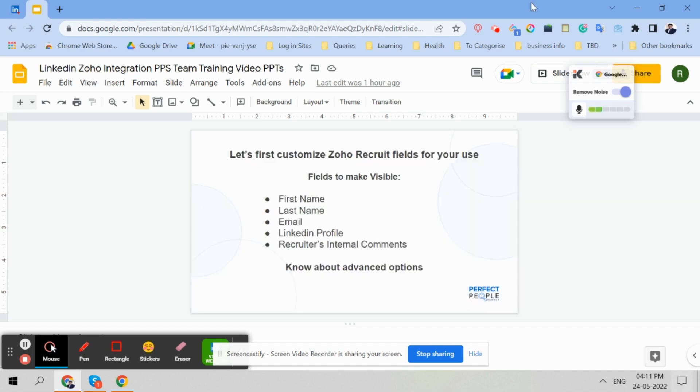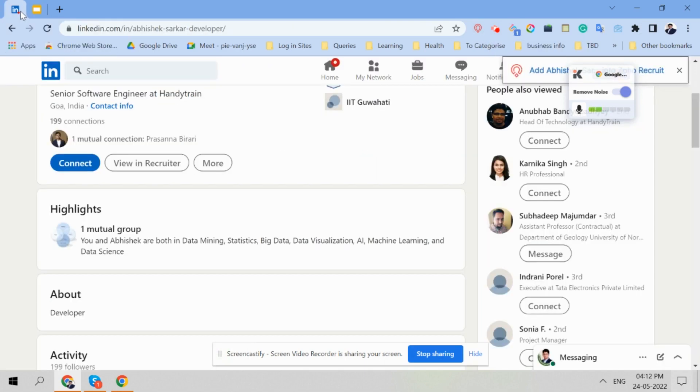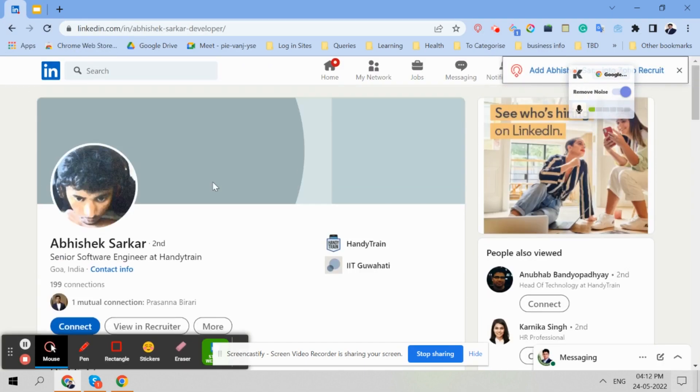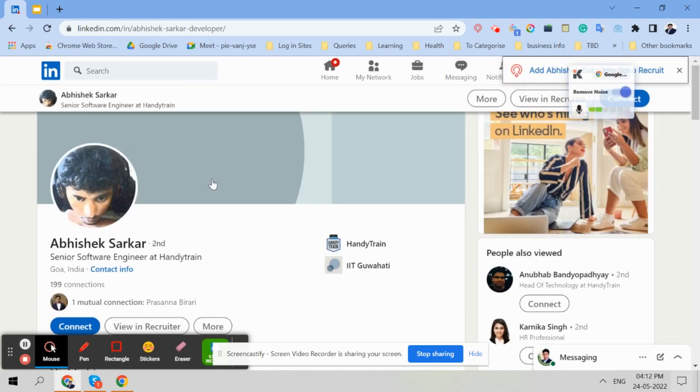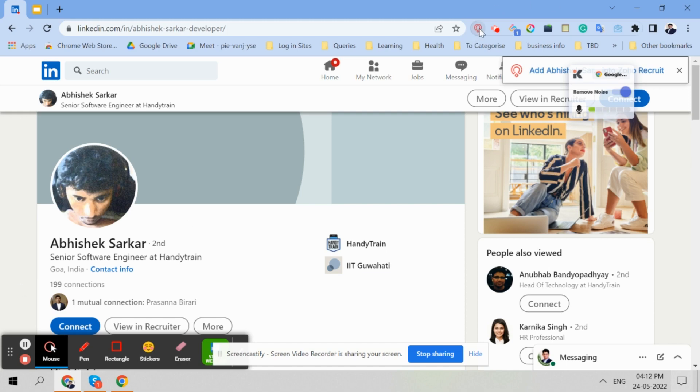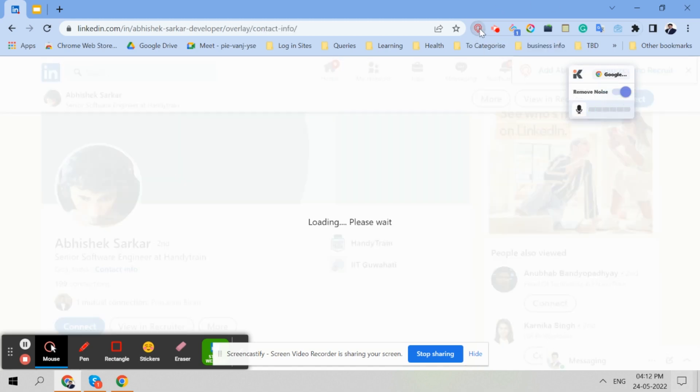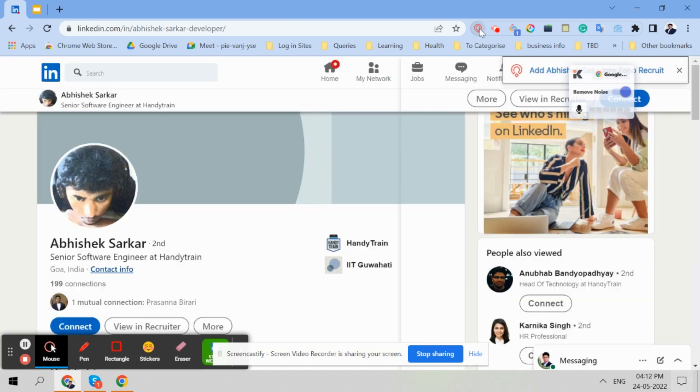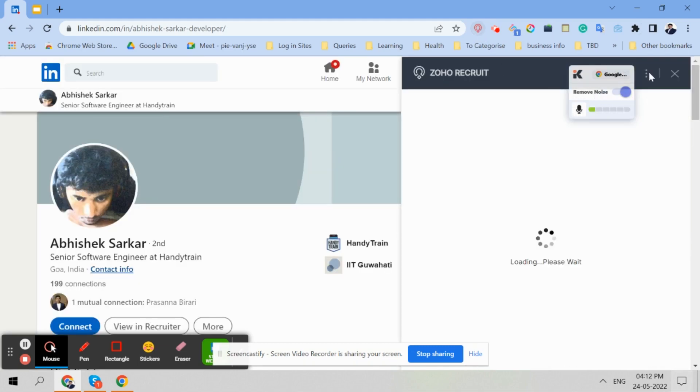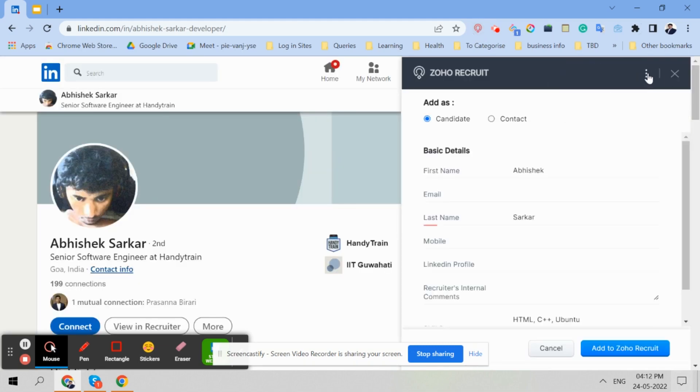So first, once you have this Zoho Recruit installed on LinkedIn, this is one candidate which I will show you how to add. We are hiring for one company who wants IIT grads, and I found one suitable candidate as an example. So when you click here, the Zoho extension will open.